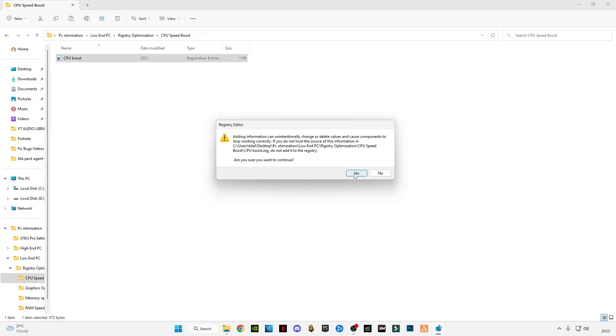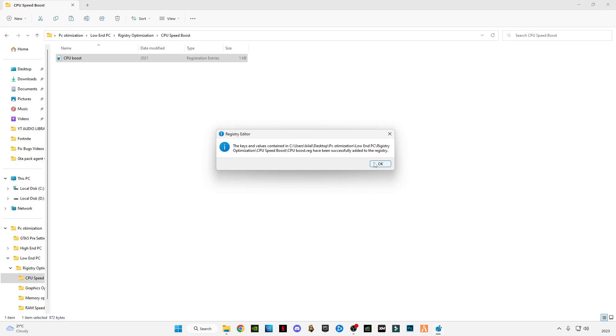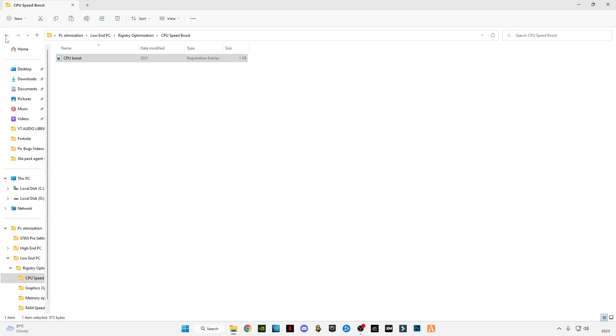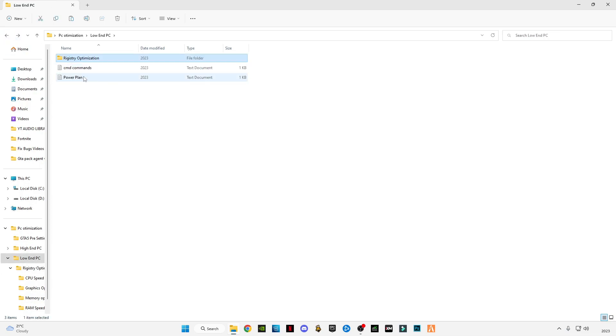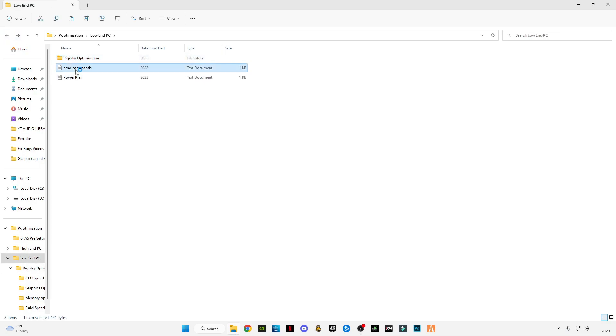Open every folder and double-click on the registry file. Click on yes, click OK. Do the same steps for the other folders.